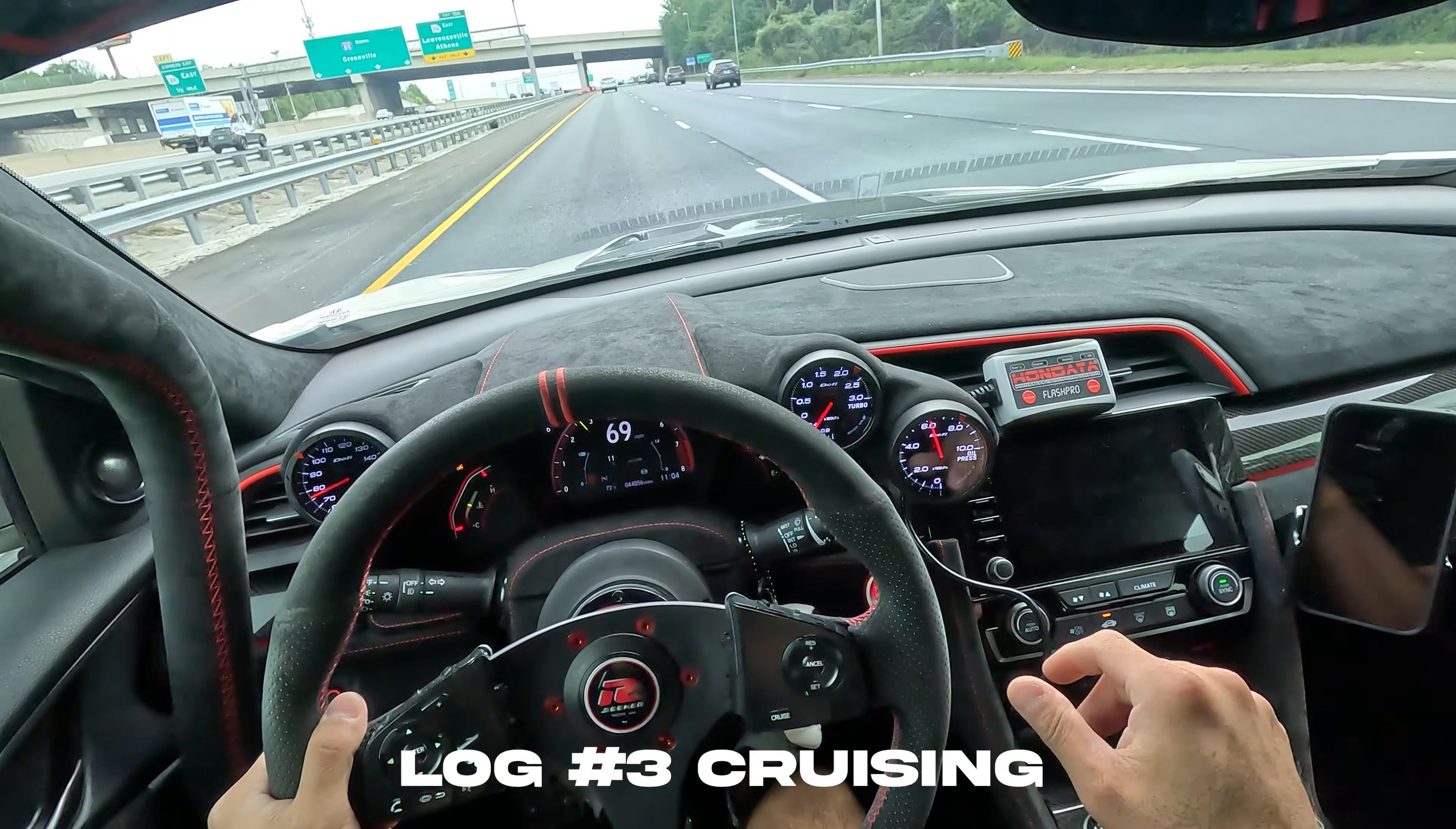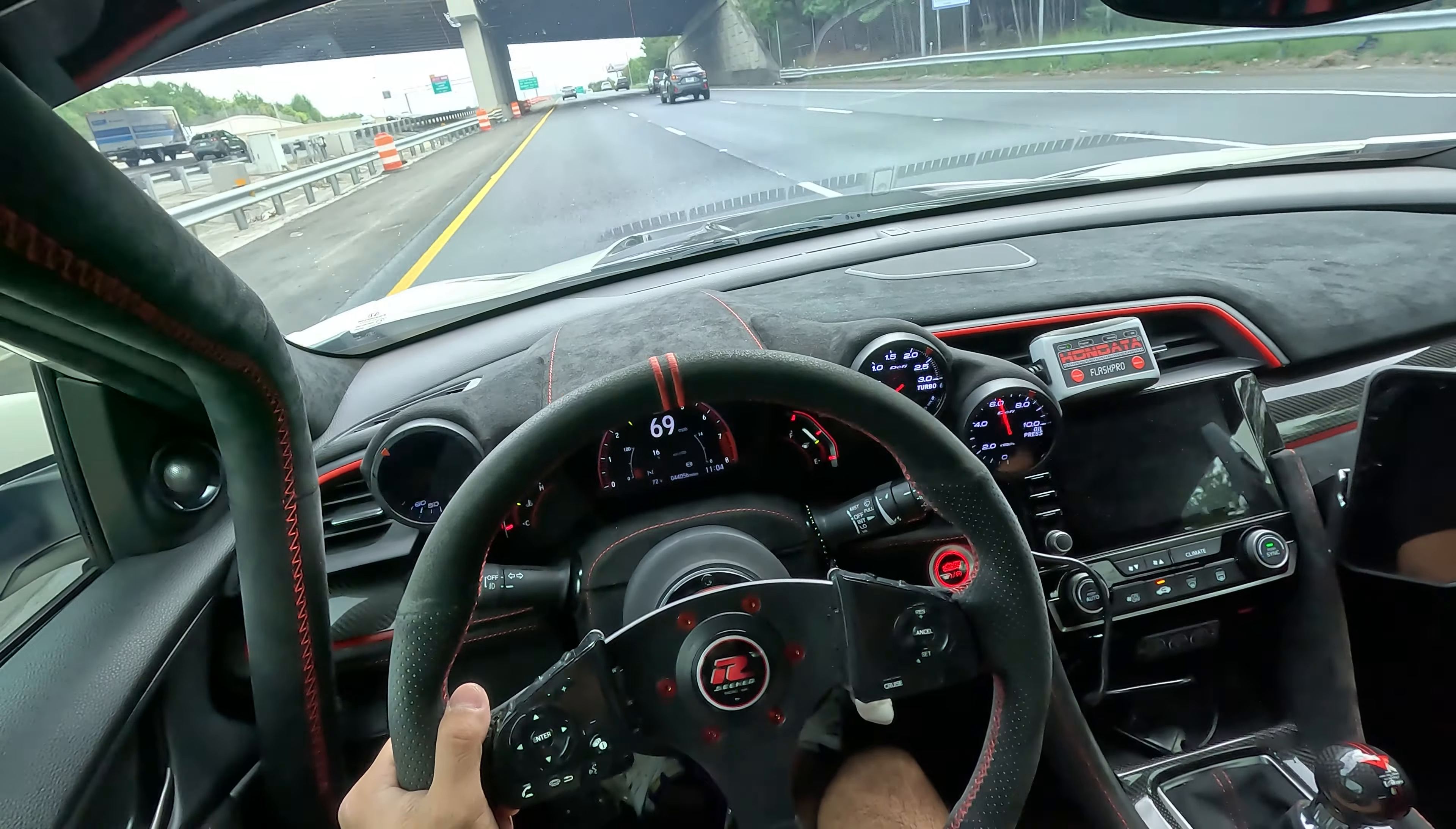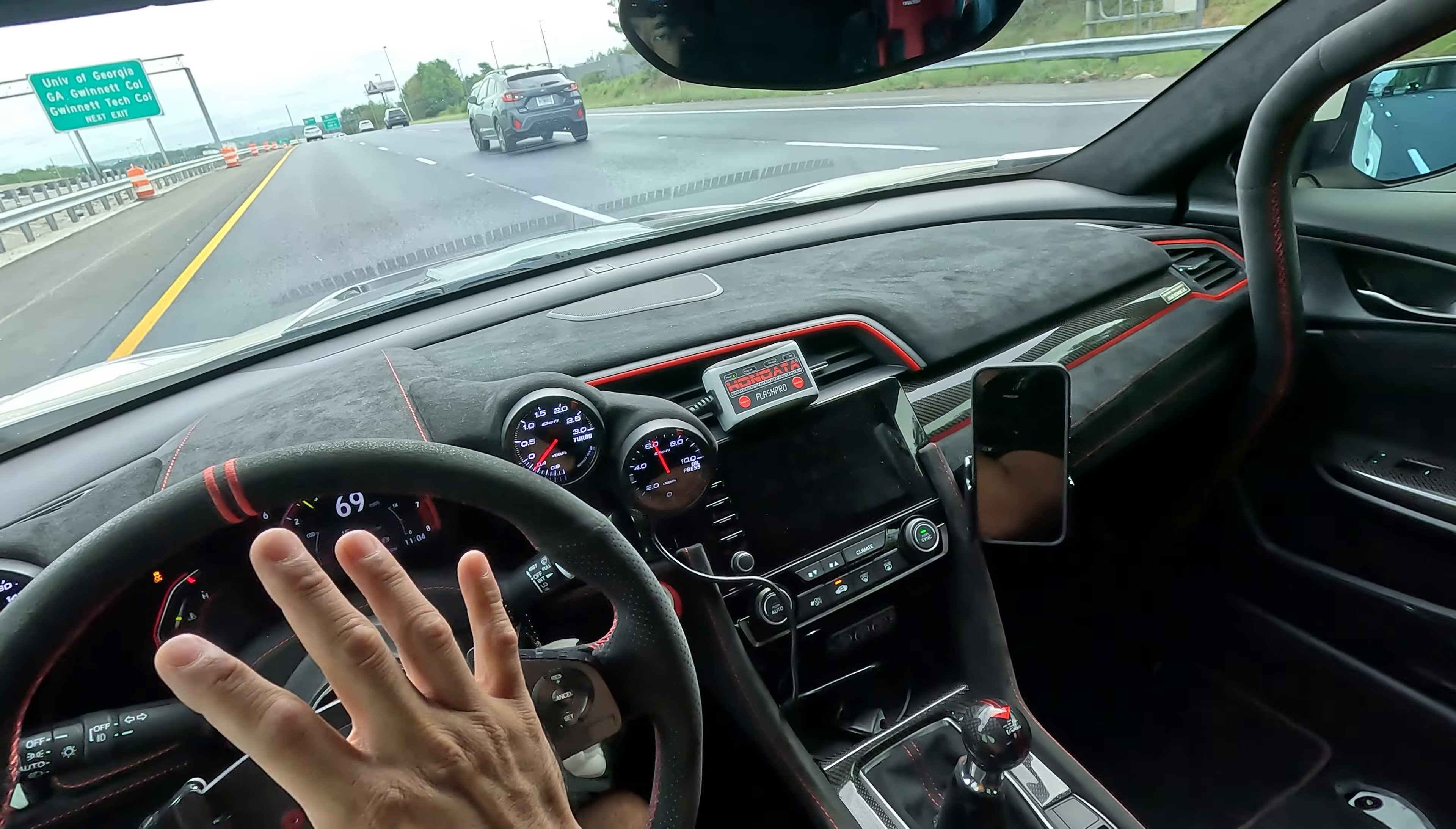So now that we've reached about 70 miles an hour, I'm going to push the datalog button again, and we're just going to cruise for 10 minutes. It's 11:04 right now. We'll go until 11:14 or 11:15.